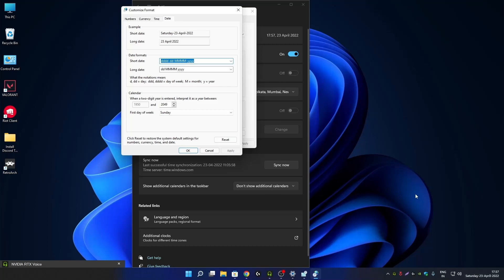This is the format you have to type in short date. After that click on apply. As you can see, Windows 11 is now showing day of the week and also showing the month correctly. You can also remove the dash if you want — that will look even better.